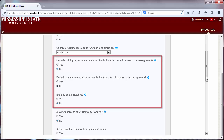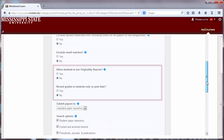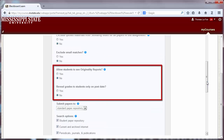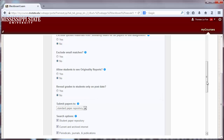The next three options allow for certain elements to be excluded from the originality reports, and these settings can also be changed from within individual assignments. You can choose whether or not students get to see the originality reports, and you can also choose when grades will be posted — either as you enter them or on the post date.